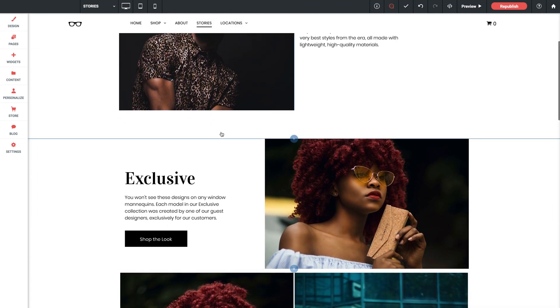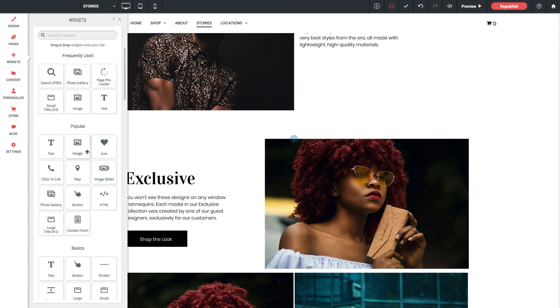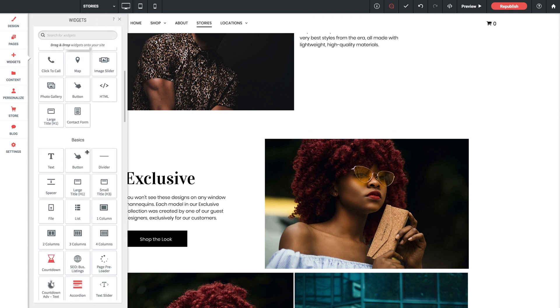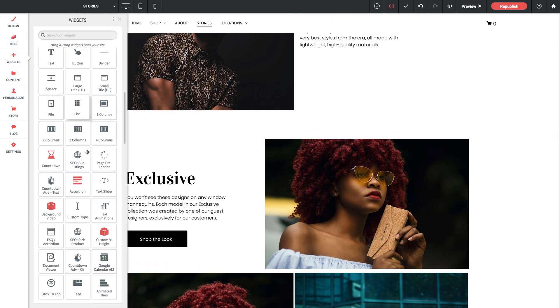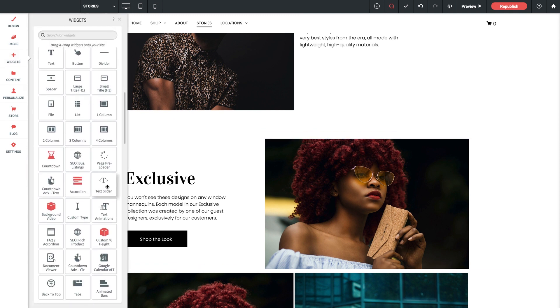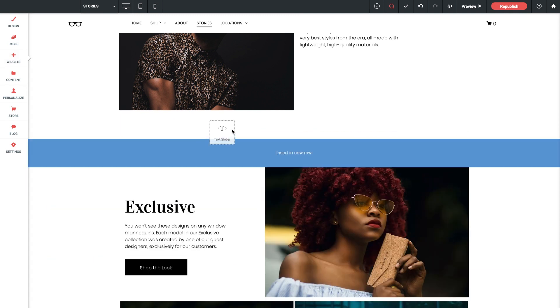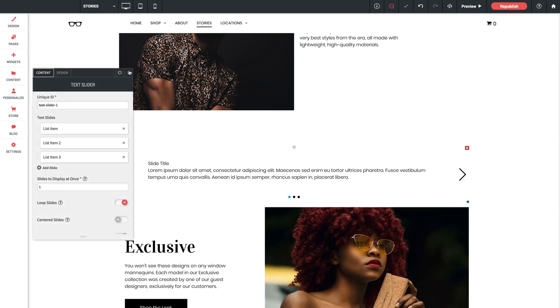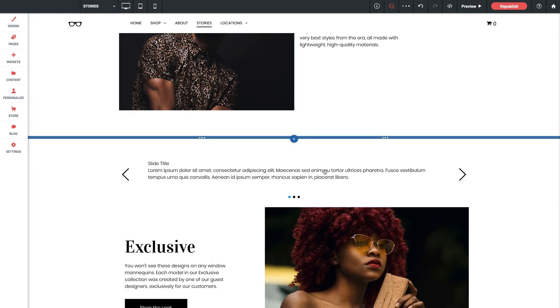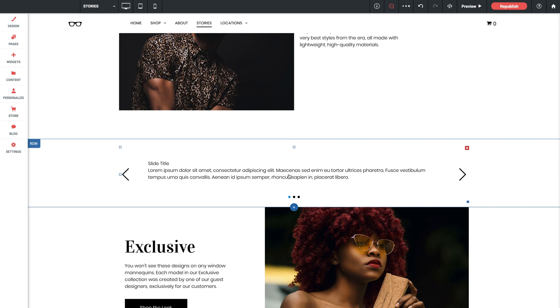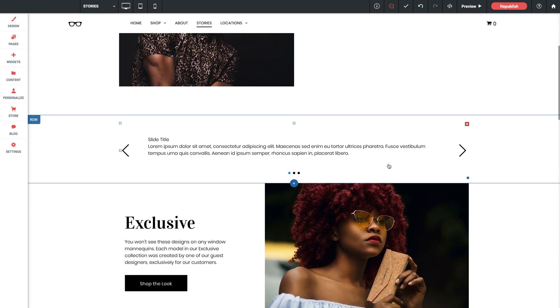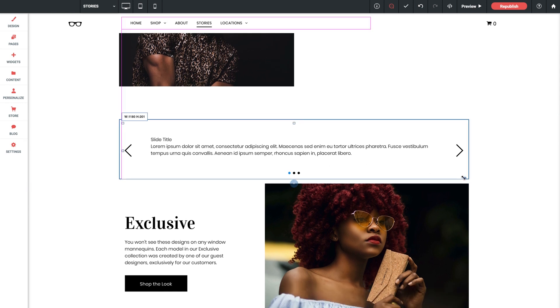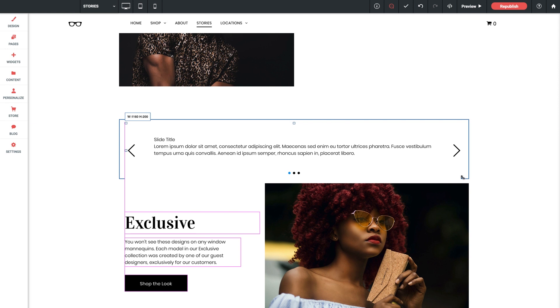Let's dive into the widgets library, scroll down to basics, grab our text slider widget out, and we'll drop it into a new row. Awesome! Now the slider is already sitting really nicely on the page, but you are welcome to adjust the horizontal sizing here with this blue slider.